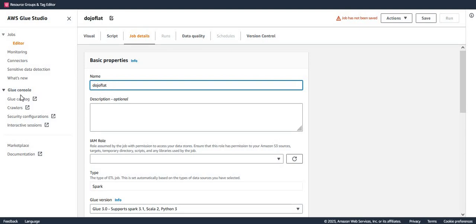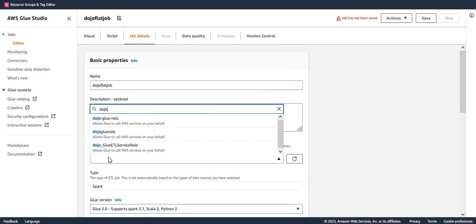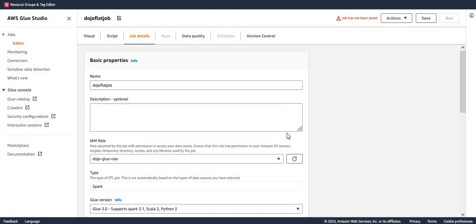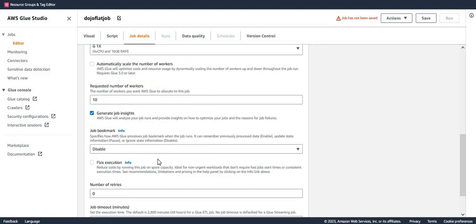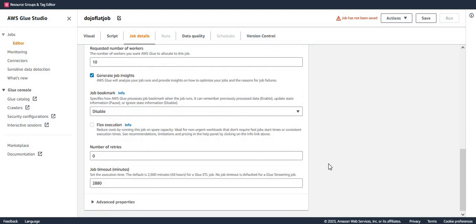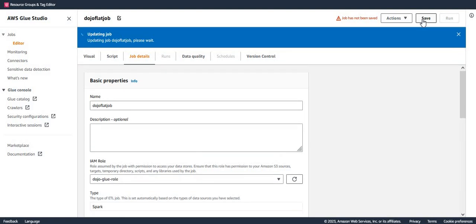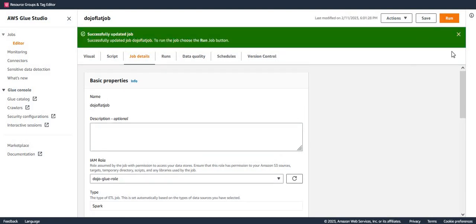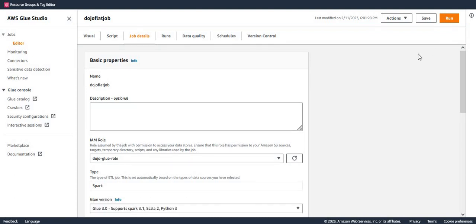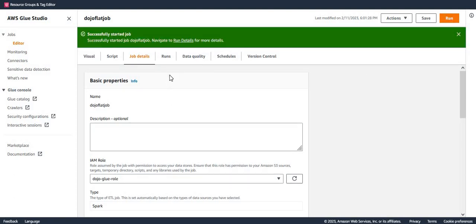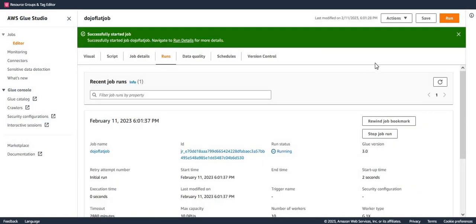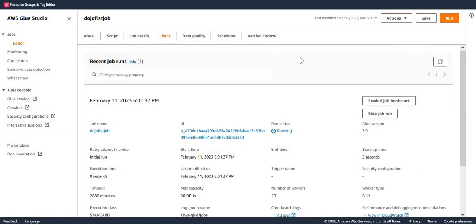In the Job Details, I name it Dozo Flat Job, set the IAM role to Dozo Glue Role, and leave other settings as default with zero workers. I save the job and then run it. My job has started running, so let's wait for it to finish reading data, flattening it, and writing to the S3 bucket.